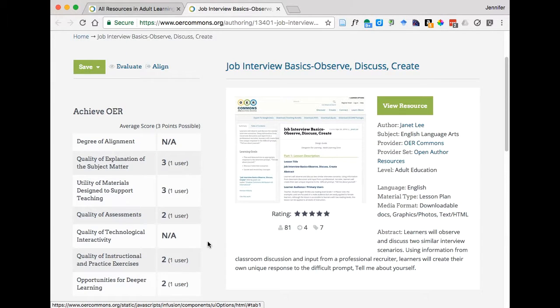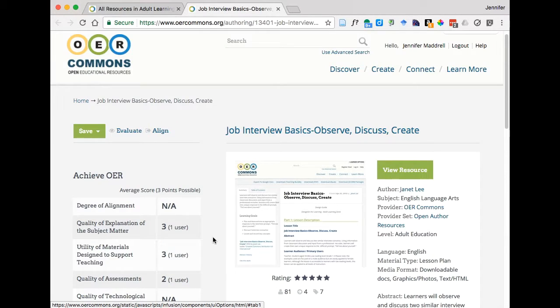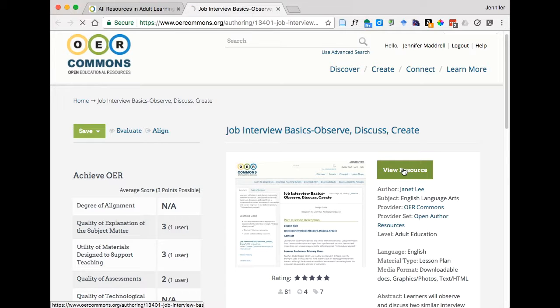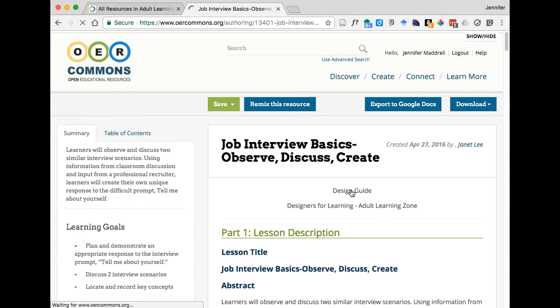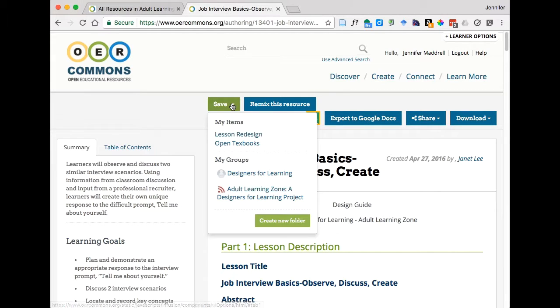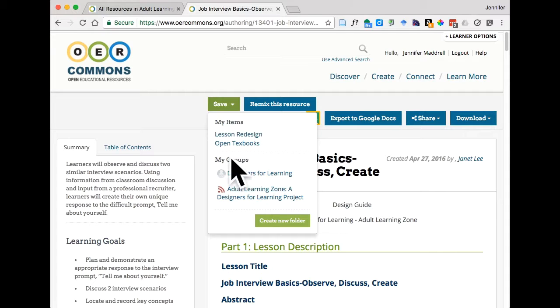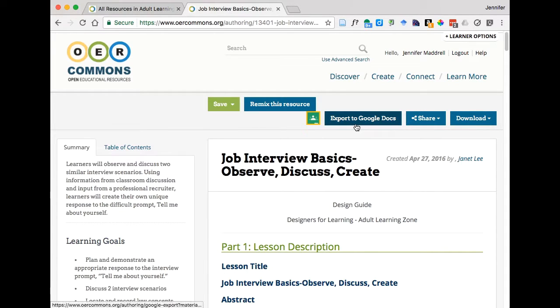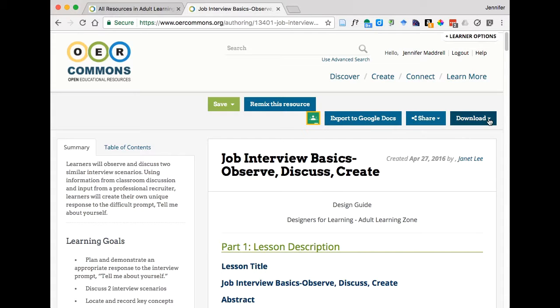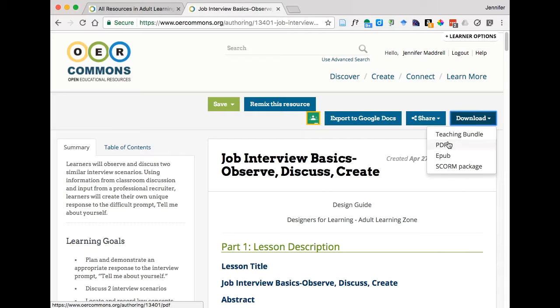So what we want to do for our purposes now to revise this resource is either click on view resources or the title, both will take you to the same place and once you've done that you'll see along the top you have the option to save the resource and if you click on that you can put it into your items, you may have groups that you've created for yourself. You can also export it to Google Docs if you wanted, you can also share it on Facebook, Twitter, Pinterest or you can also download it as a PDF or some of these other options.